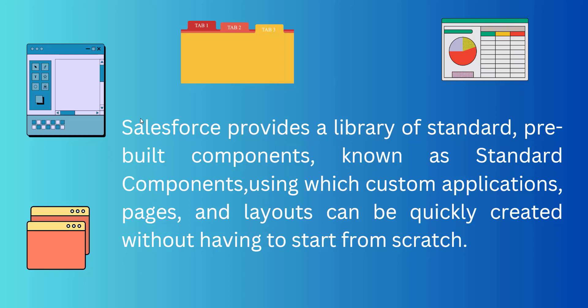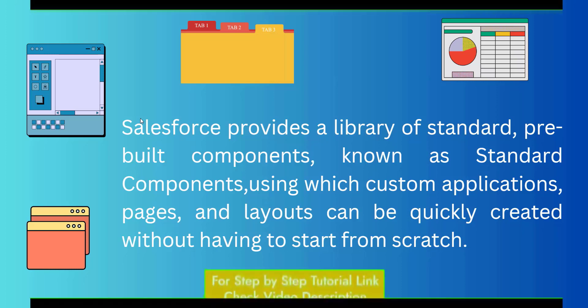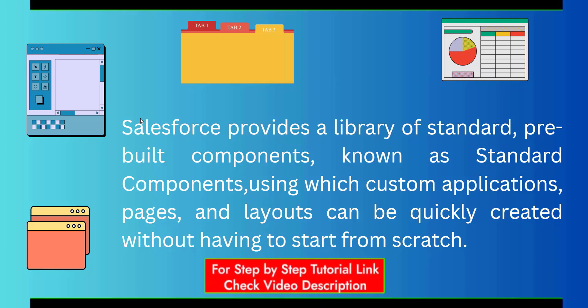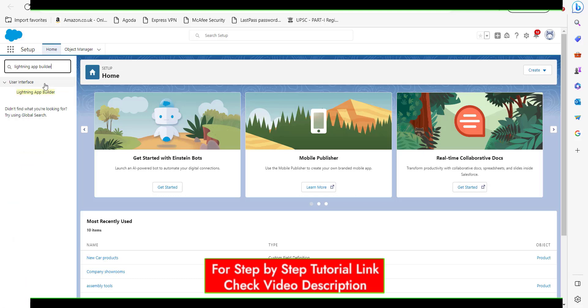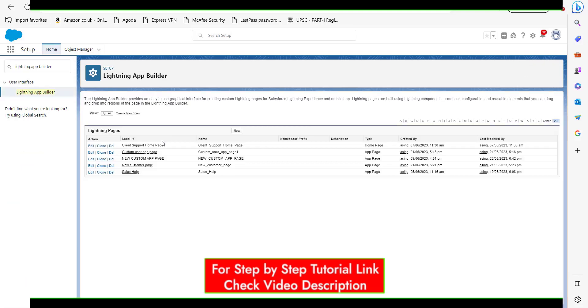So let's move ahead and discuss the process of adding custom components to an app page. Right now I am in my Salesforce account and here in the quick find tab you search for Lightning App Builder and here click on this Lightning App Builder.